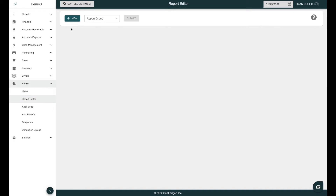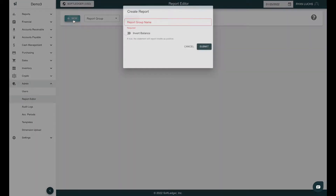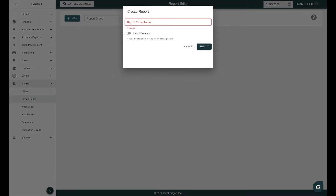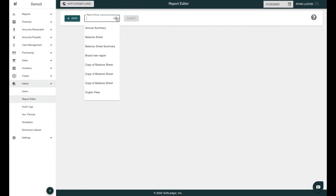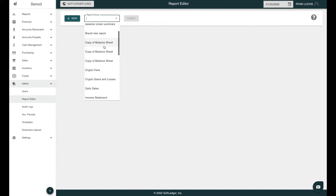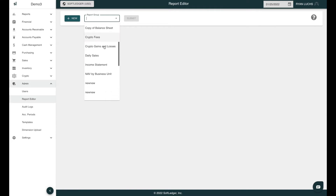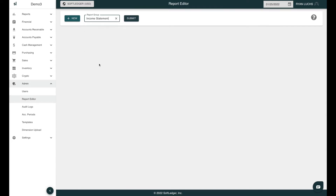To create a new report, hit the New button and name your new report. If you have an existing report that you would like to edit, hit the Report Group drop-down menu and select your desired report. For this example, we'll use Income Statement. Then hit Submit.